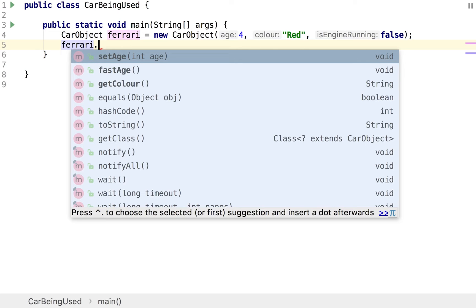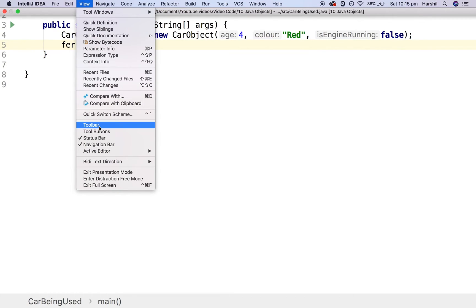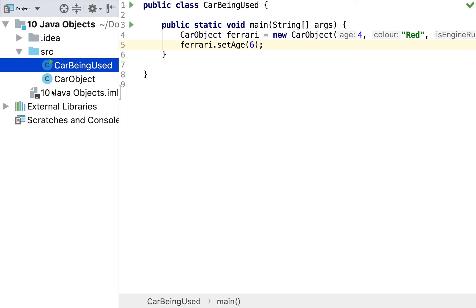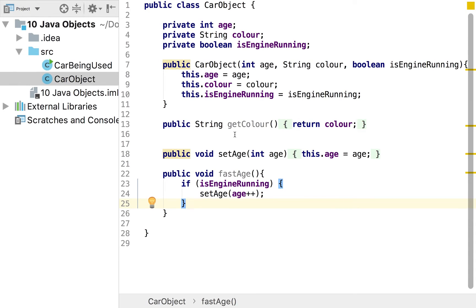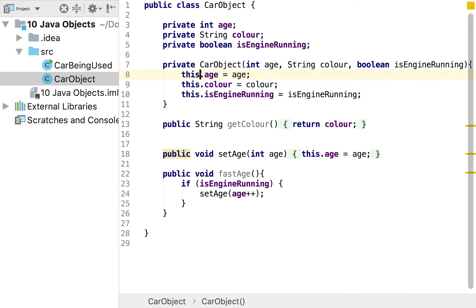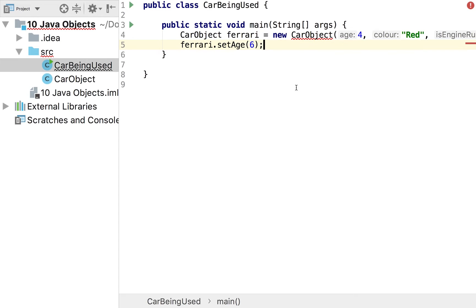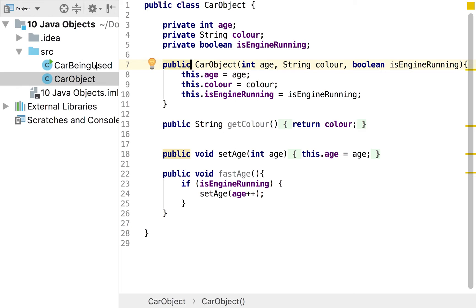We can now use any of the methods we created on this object — for example, ferrari.setAge to change the age to six, or ferrari.fastAge, or ferrari.getColor. Going back to our car class, notice it's only the methods we created that appear: getColor, setAge, and fastAge. Whether we set them public or private determines their availability in CarBeingUsed. For example, if I made the constructor private, we'd get an error saying the constructor CarObject has private access.